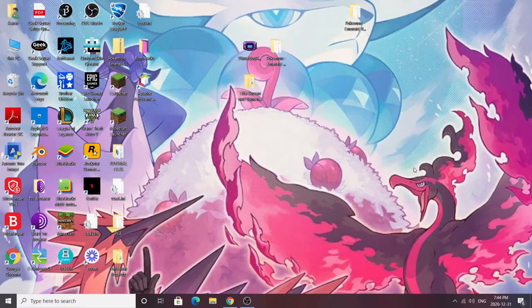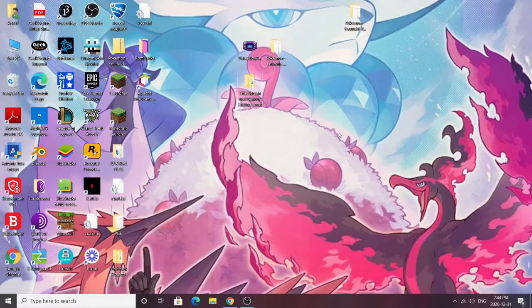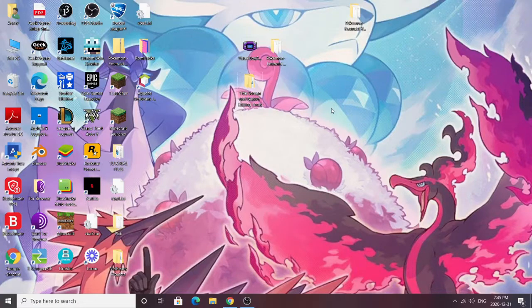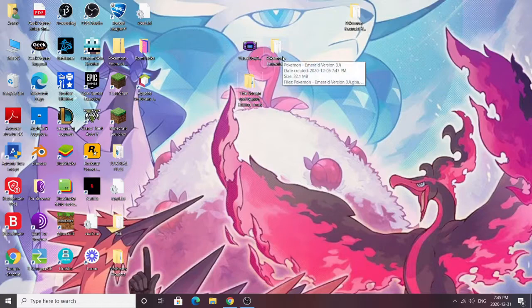Our first step: we need our ROM. It can be a fresh ROM. If you've already watched the first video, I recommend you do watch it now if you want to change the background — I recommend you do that first. There are a couple things I mentioned in that video which might correlate to this one. The Emerald ROM I'm using is the one I modified in the first video, where I changed the background from Rayquaza to Mr. Mime. Just make sure you create a backup of your ROM.